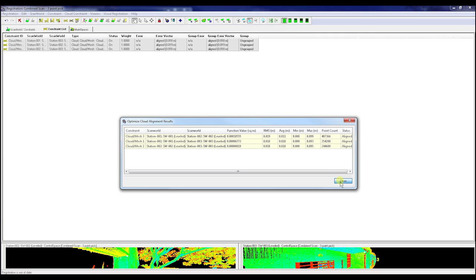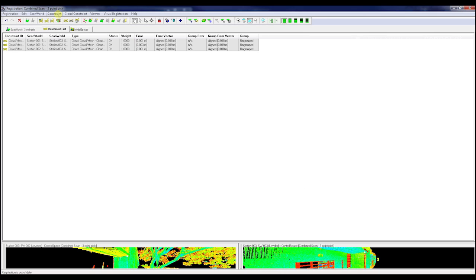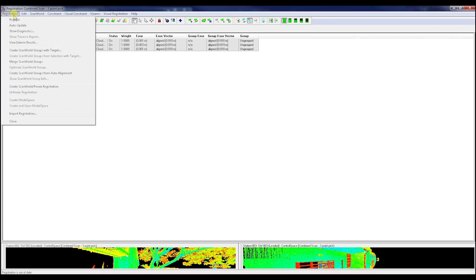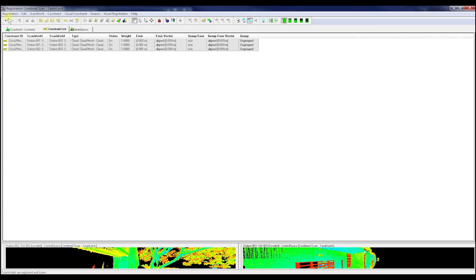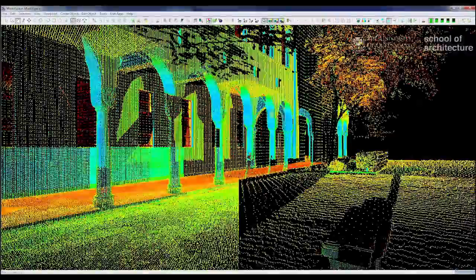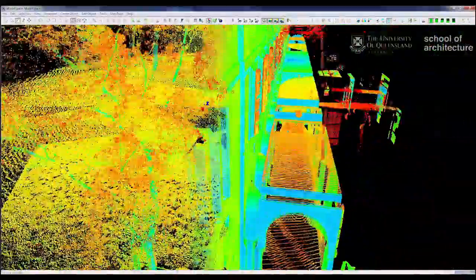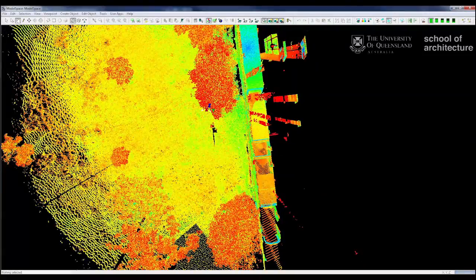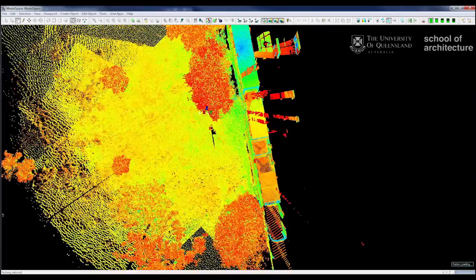So we're pretty happy with that and we close that. Then we can go to registration again, create a free scan registration, and create and open the model space.